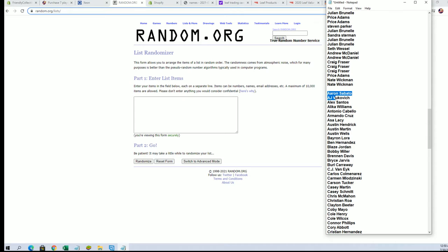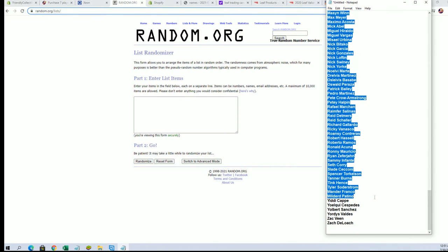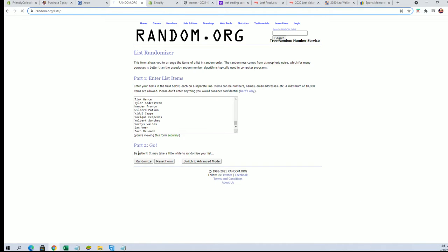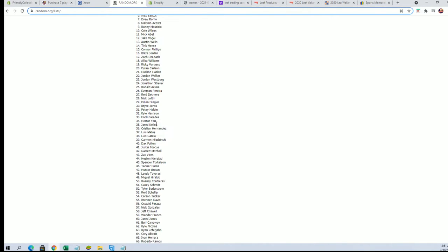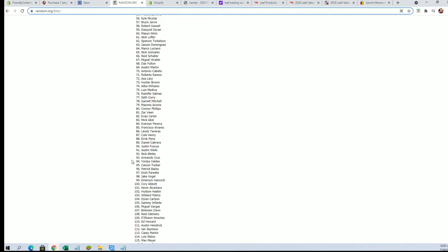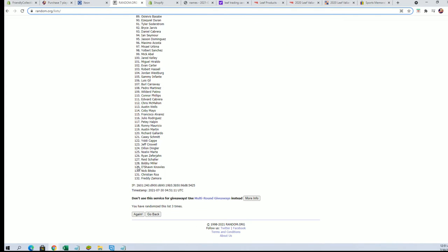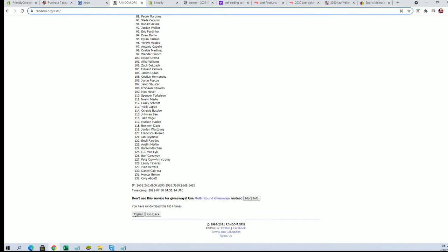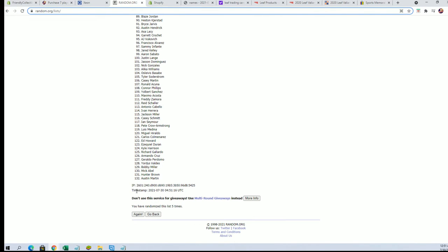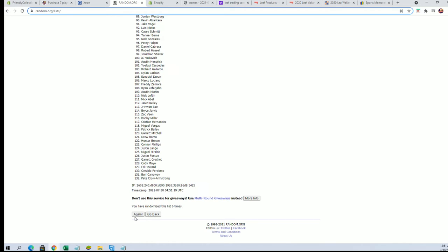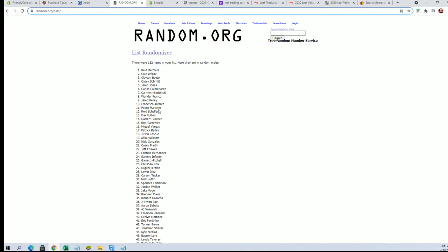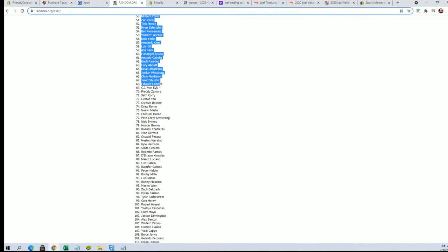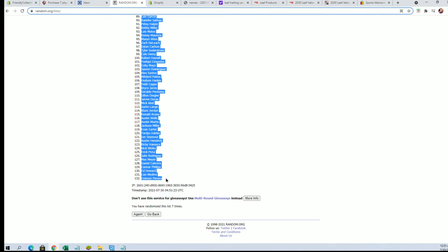All right, here we go. Sabato, let's make sure we got 132 here. Okay, there we go. No, we're good. We're still going to run this, man. Everything's fine. It's just going to be one spot off on the players. Reid Detmers down to Everson Pereira.